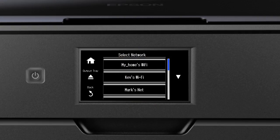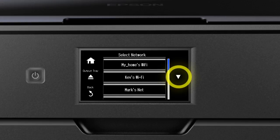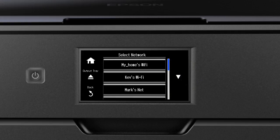Now you'll choose your wireless network and enter its password. Tap the down arrow until you see the name of your wireless network. Then tap the name of the network to select it.